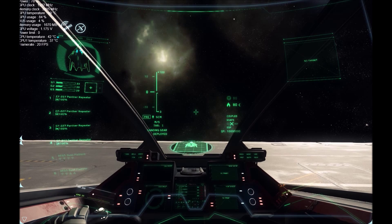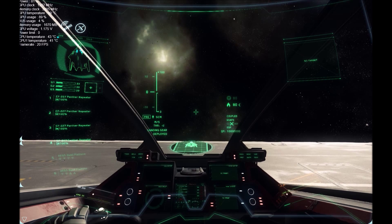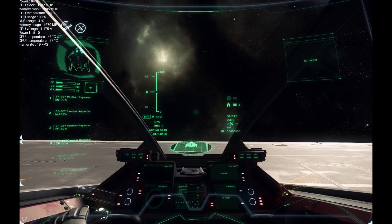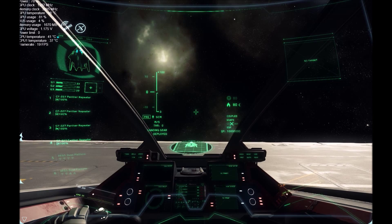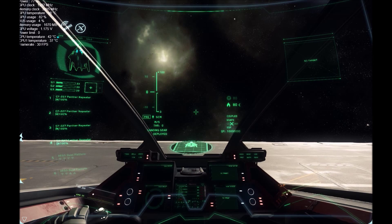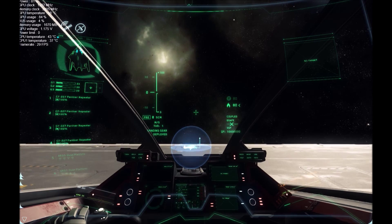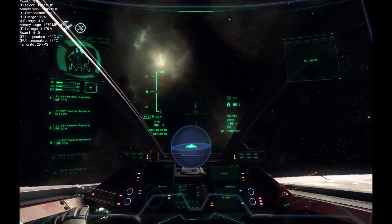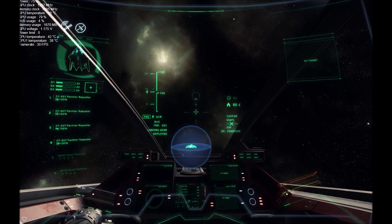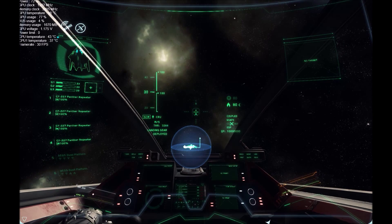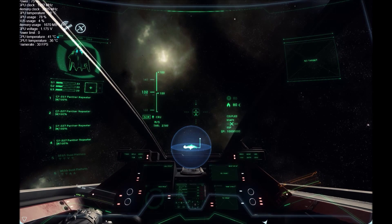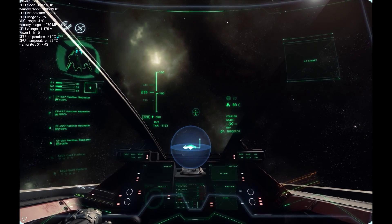This is Galaxy One One, all systems are operational, preparing to launch from platform C9. Launch complete. Landing gear retracted.